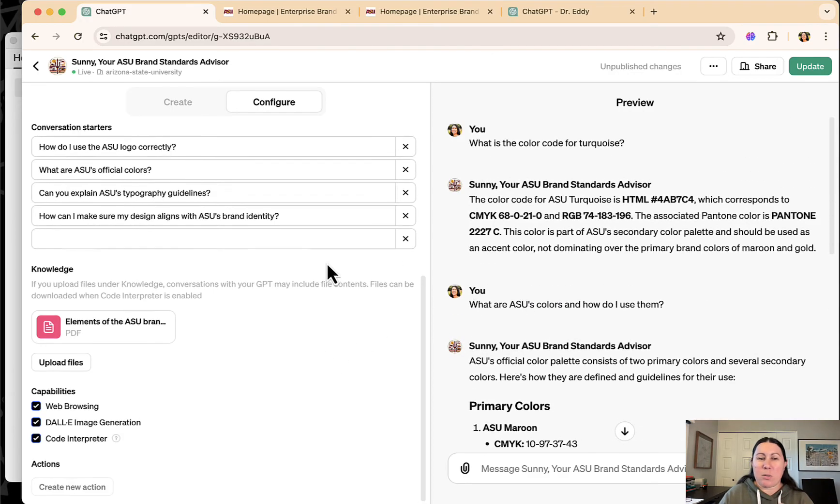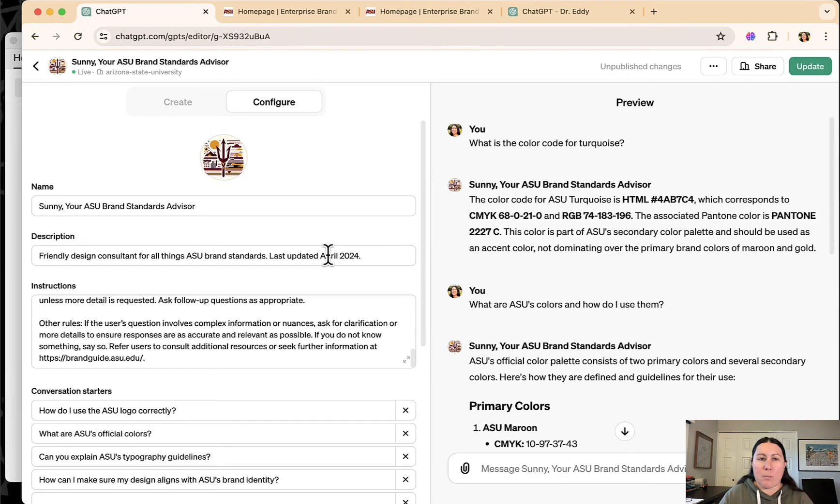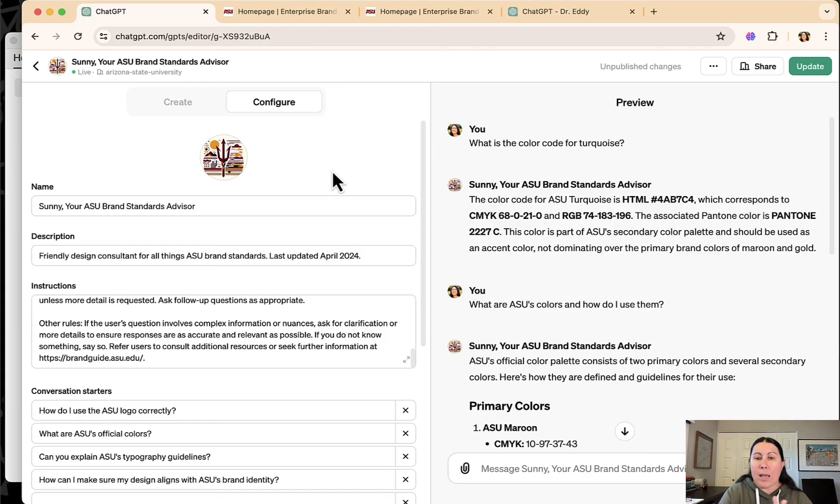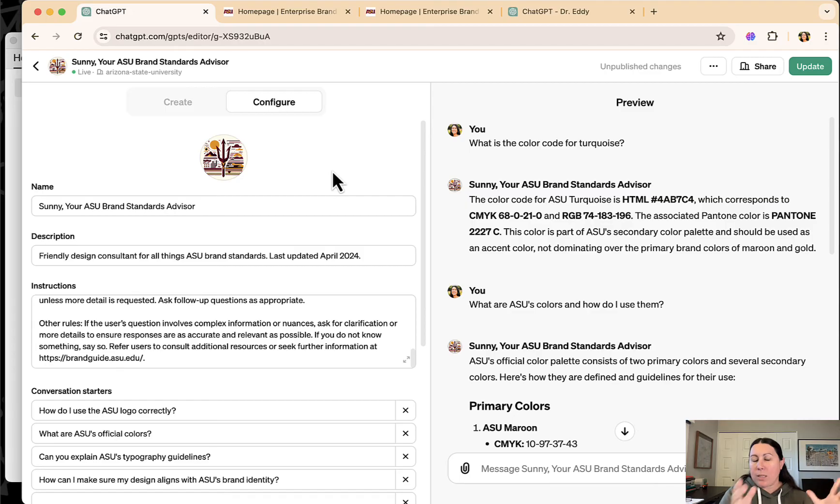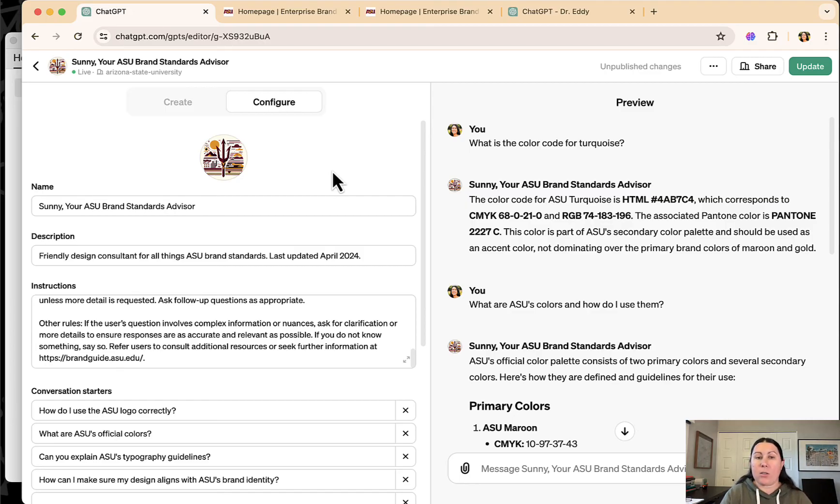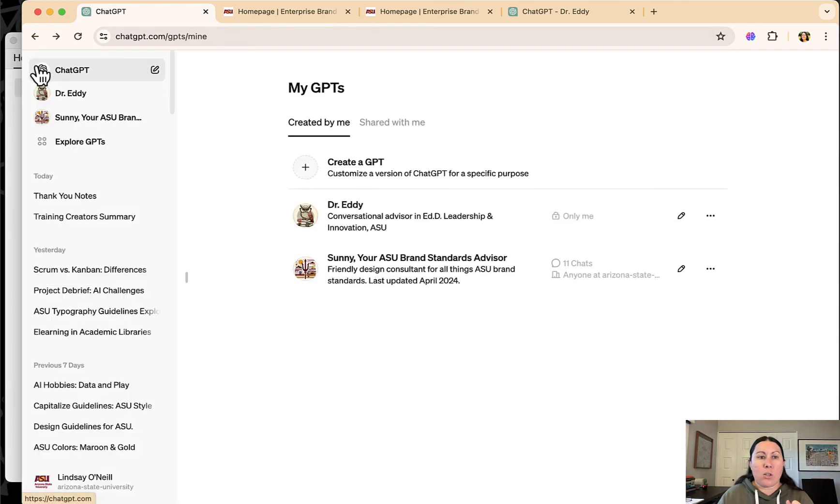But as a whole, I found this to be very helpful and this is something I've made publicly available to ASU and once my license expires, which is very soon, this will be given over to the admins of the ChatGPT project and it'll live on at ASU.